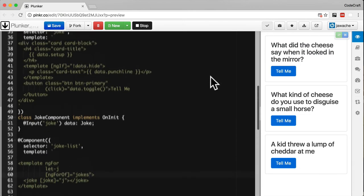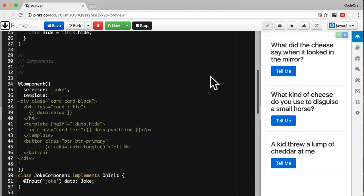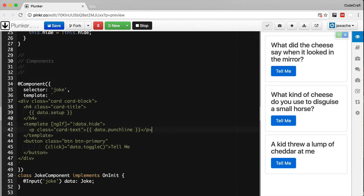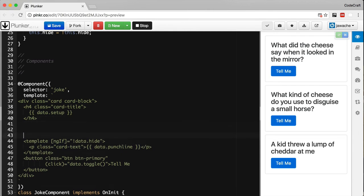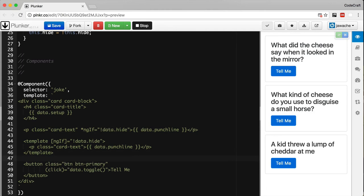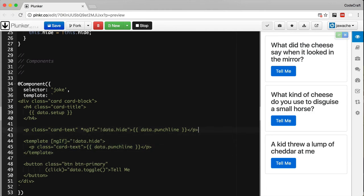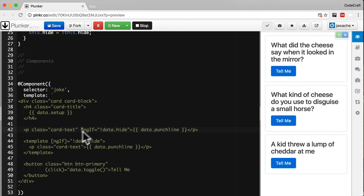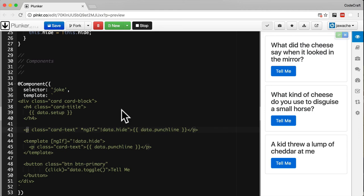In our ng-if example above, we can just say p class, this is how we've used it before, star ng-if. Both of these pieces of code are equivalent, they're exactly the same. By putting star we're just telling the directive to treat it as a template, to treat this p tag as a template.